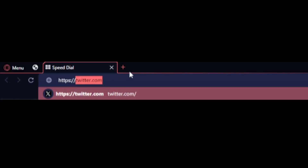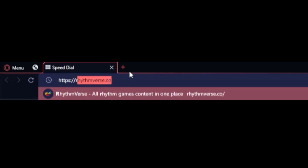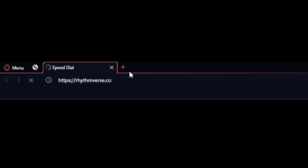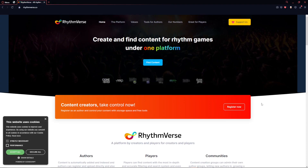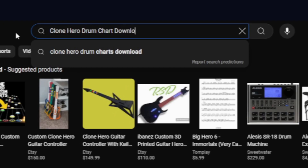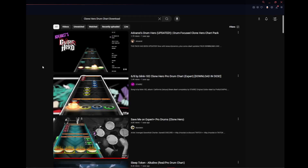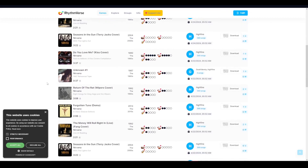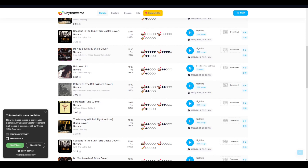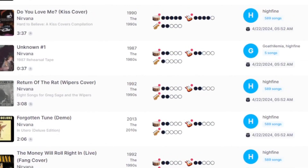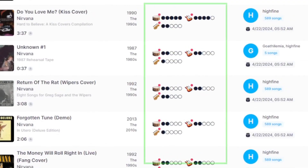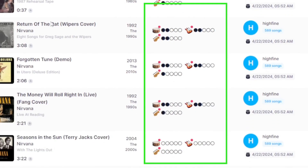First, find a source that supplies drum charts. They are all over the internet — you can even search YouTube. We will go through the process in detail. First you must find a song that has a drum chart. They will usually show the instruments charted and the difficulty of them.